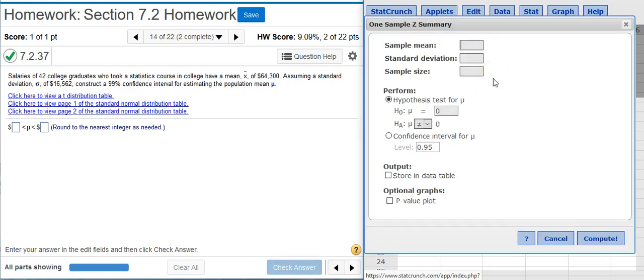Here, I'm going to put in the values that they give me in the problem statement. So there's my mean value. There's the standard deviation. There's the sample size.